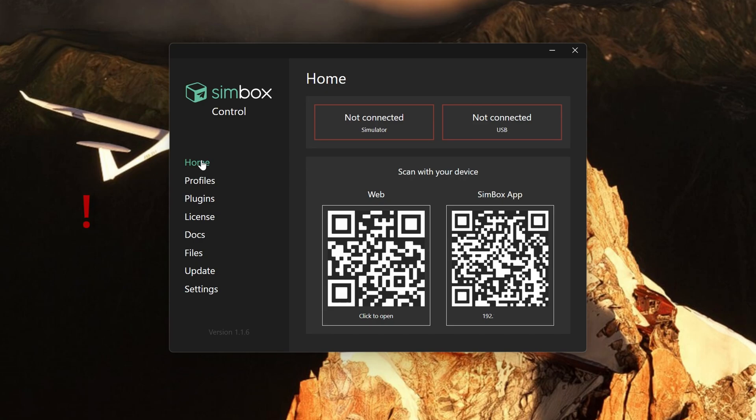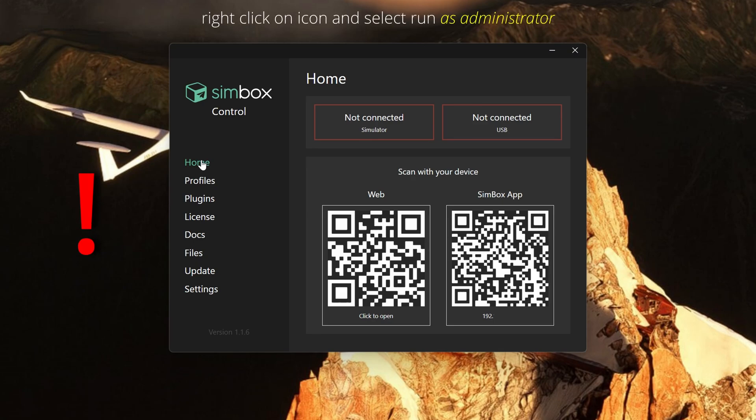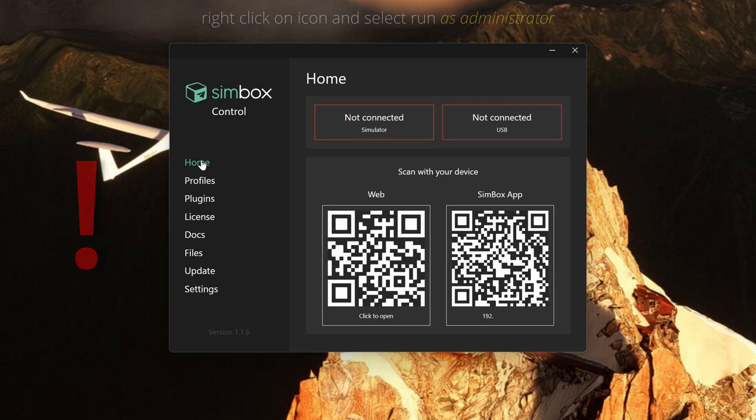There is one very important point to note. If you plan on using the FMC or MCDU in any of the aircraft that support it, the Simbox control application must be run as administrator on your PC. Repeat run as administrator or the FMC functions will not be available in sim. So it's now time to start the sim.